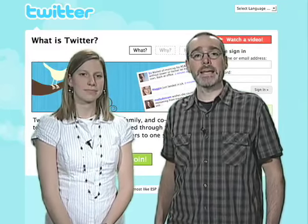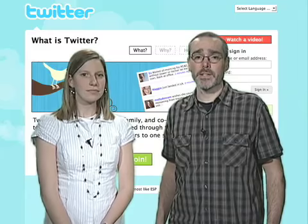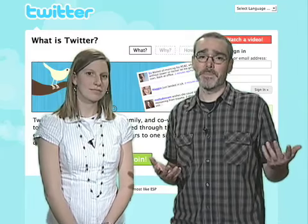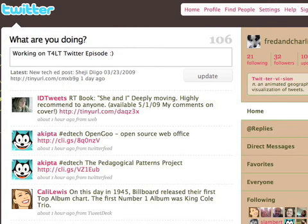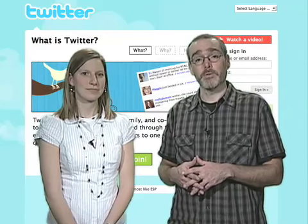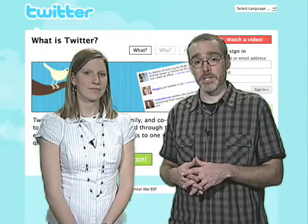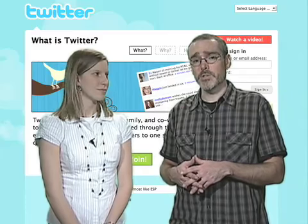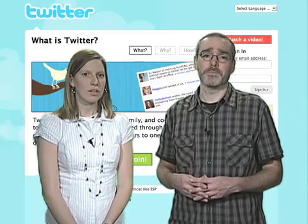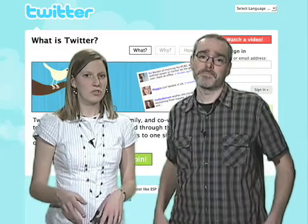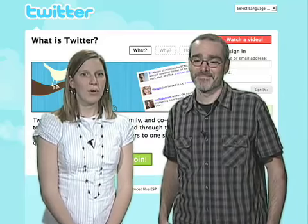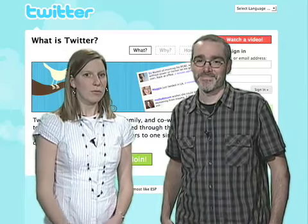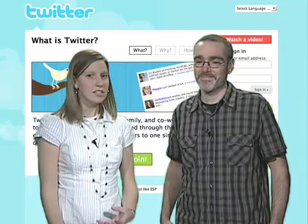Twitter is a website that asks users to answer a question: what are you doing? Users have 140 characters per tweet to keep their friends, family, and others updated. Many people use Twitter for personal communication, but others are using Twitter for professional purposes. Users post tweets through the web or from their mobile phones via text messages.